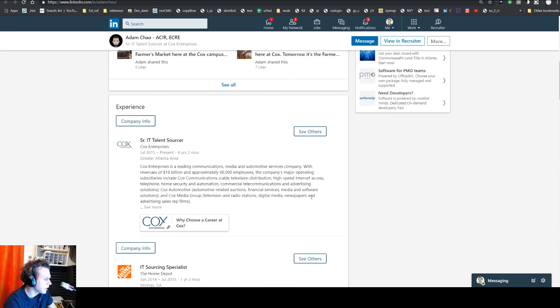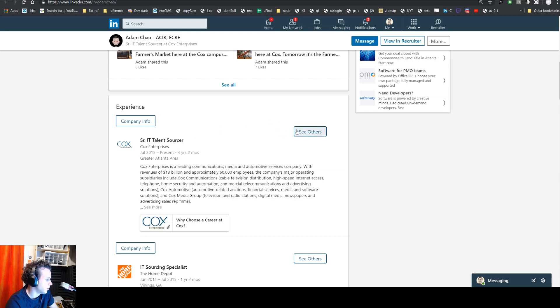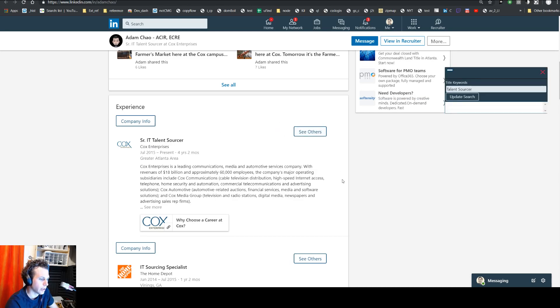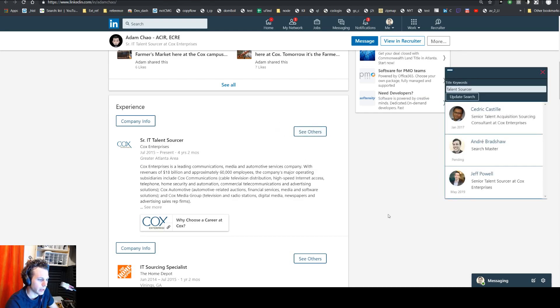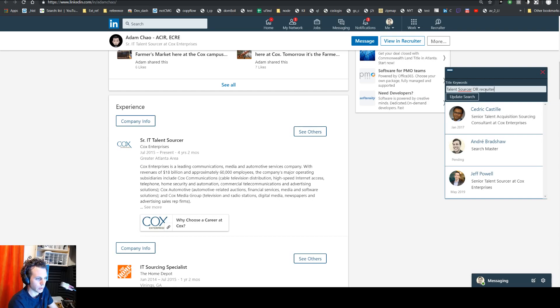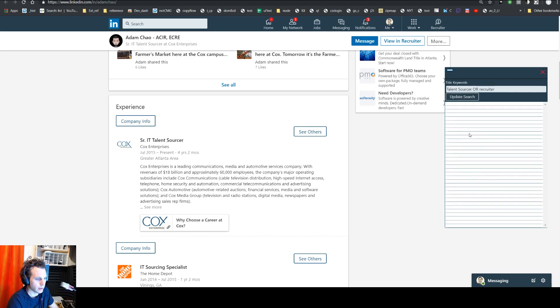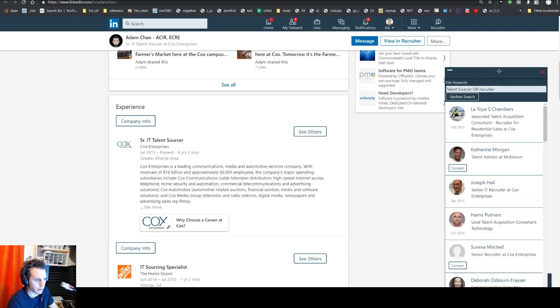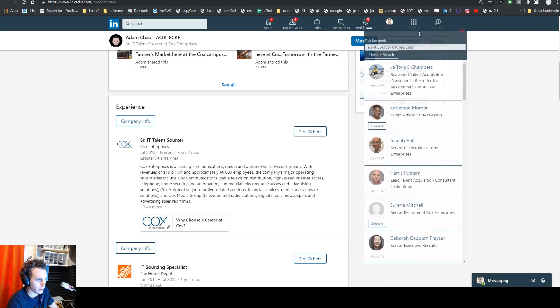And then here, this button to see others. So you're looking, you see, oh cool, I like what Adam does here. Who else is there on his team maybe? Oh, these people. Maybe I can reach out to them. Or if I wanted to maybe see who has a recruiter title, I can update the search to see more people over here.